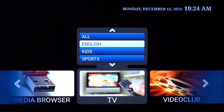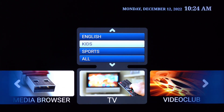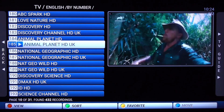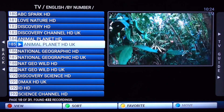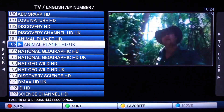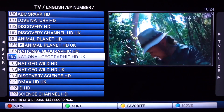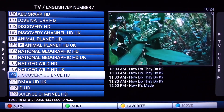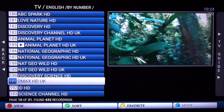Within the TV section, if you scroll up or down, you can go through English, kids, sports, and all. There are also other languages that you can add, so be sure to let your provider know if you need another language. Go ahead and click on English. When it opens, you'll see a list that comes up with a small video screen on the right side, so you can scroll up or down to browse different channels.